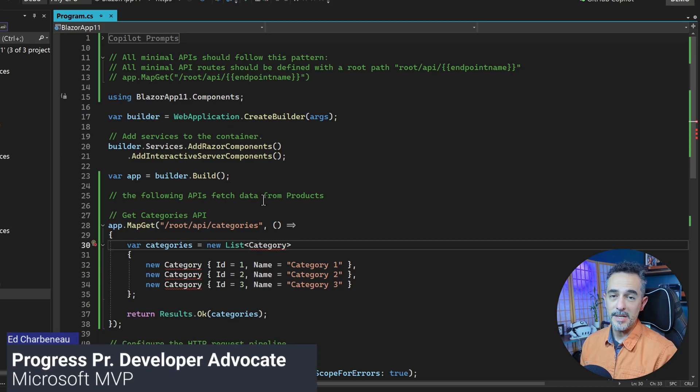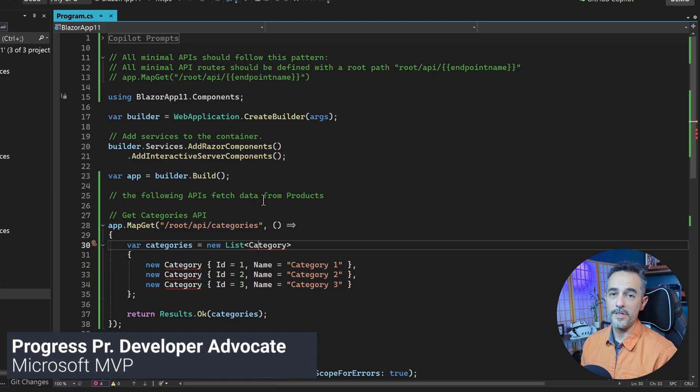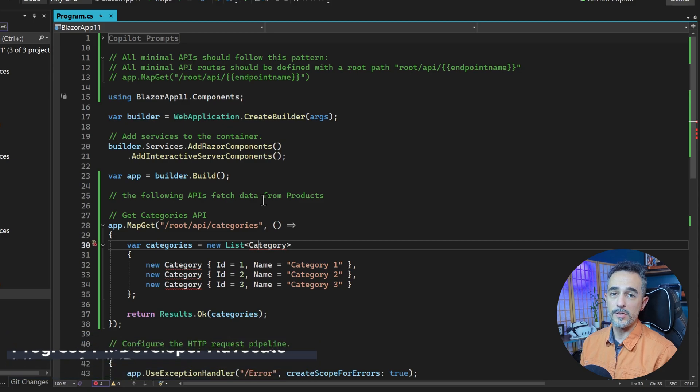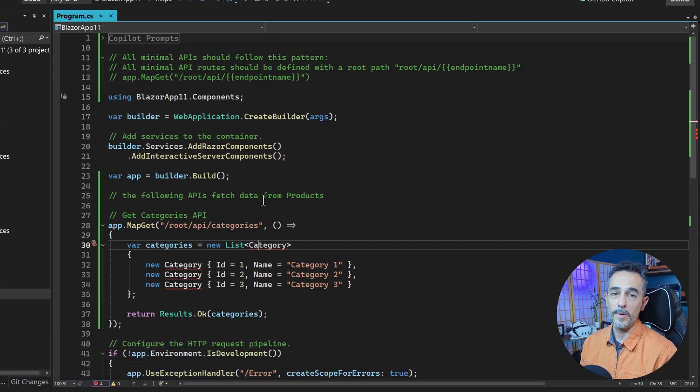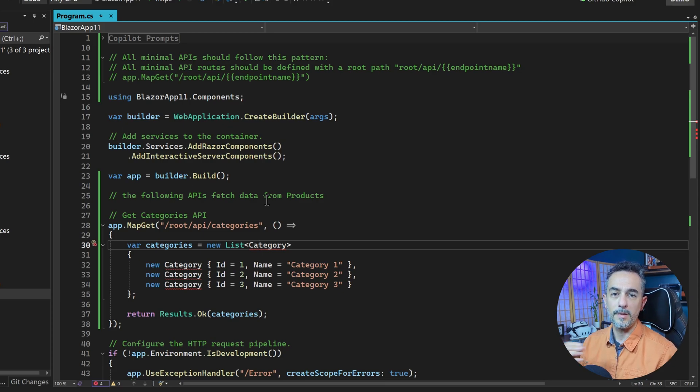So just as a tip for any presenter out there, if you watched that last video and saw that GitHub Copilot prompt engineering within the comments, you might have noticed that GitHub Copilot was writing those comments for me.